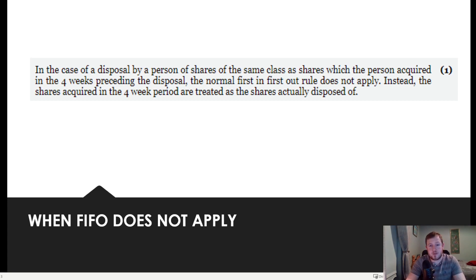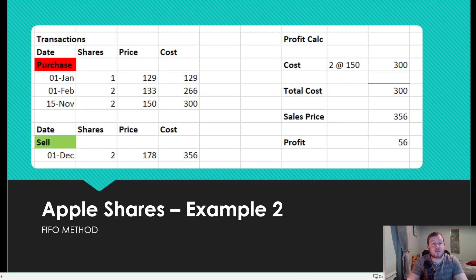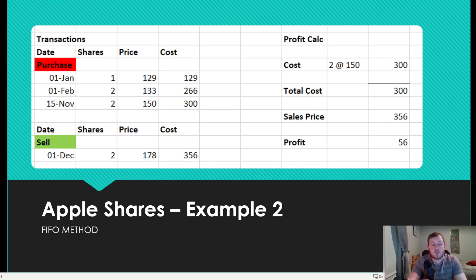Let's go through another simple example to explain it more clearly. A person bought one share in January, another share in February, and then they bought 2 shares of Apple on the 15th of November for $150, a total cost of $300. They then decided to sell 2 shares two weeks later on the 1st of December. As we can see, they bought 2 Apple shares on the 15th of November and sold them on the 1st of December — that is within a 4-week period, so the FIFO method did not apply. Instead, your cost is 2 shares at $150, and the amount you sold them at is $356.